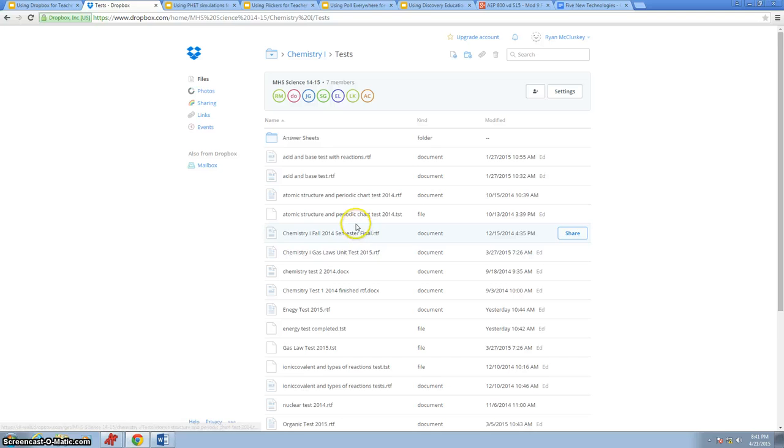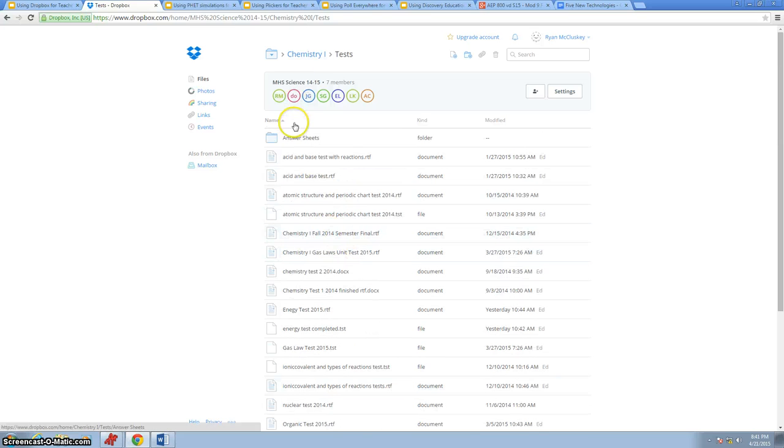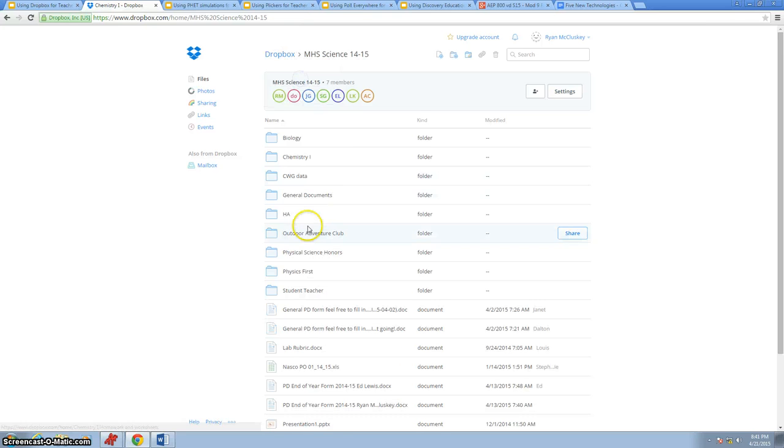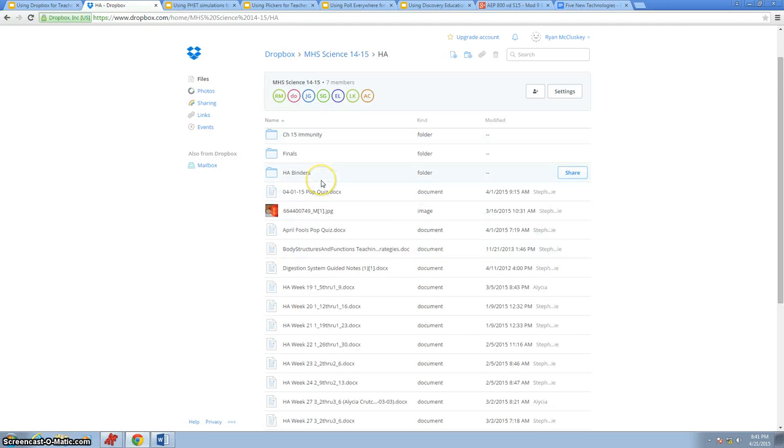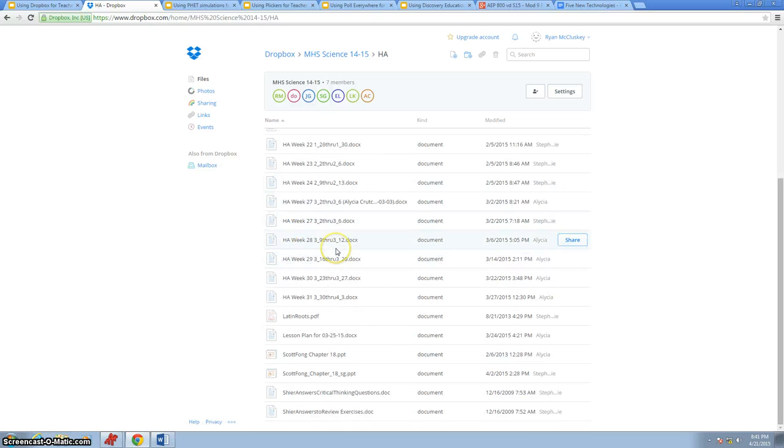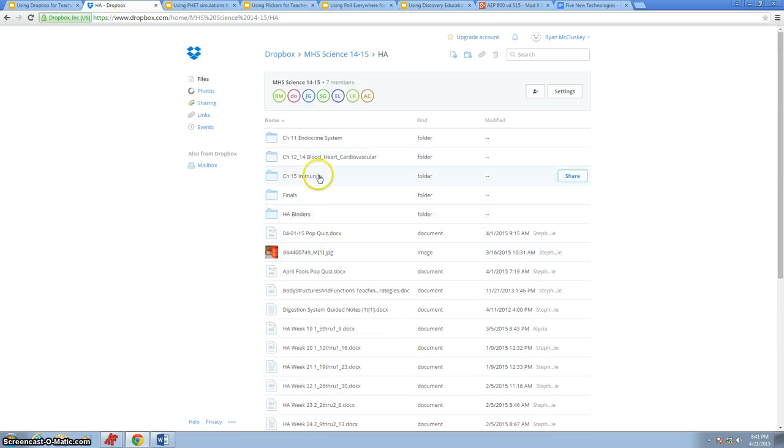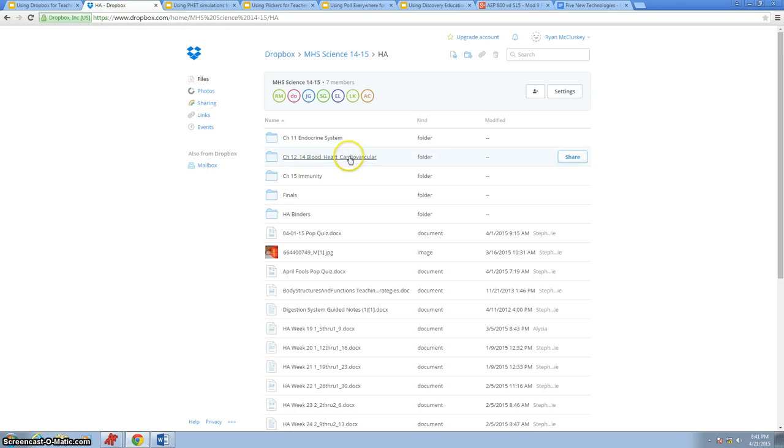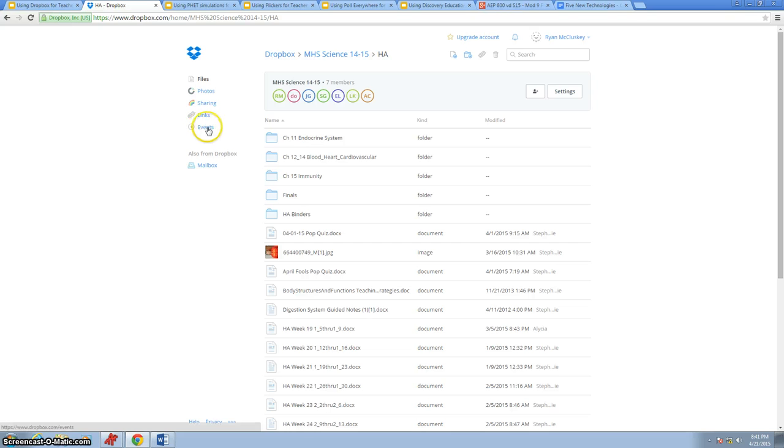Here's all the tests that we give in our chemistry course. We can go to, instead of chemistry, we can come into human anatomy, and we can look at the chapters, the presentations, the homework. We can even share this out to students. We have just started to get into this where we're sharing information in certain folders out to the students that want to get a Dropbox account, want to link to us, and then even allow them to share their projects back to us.